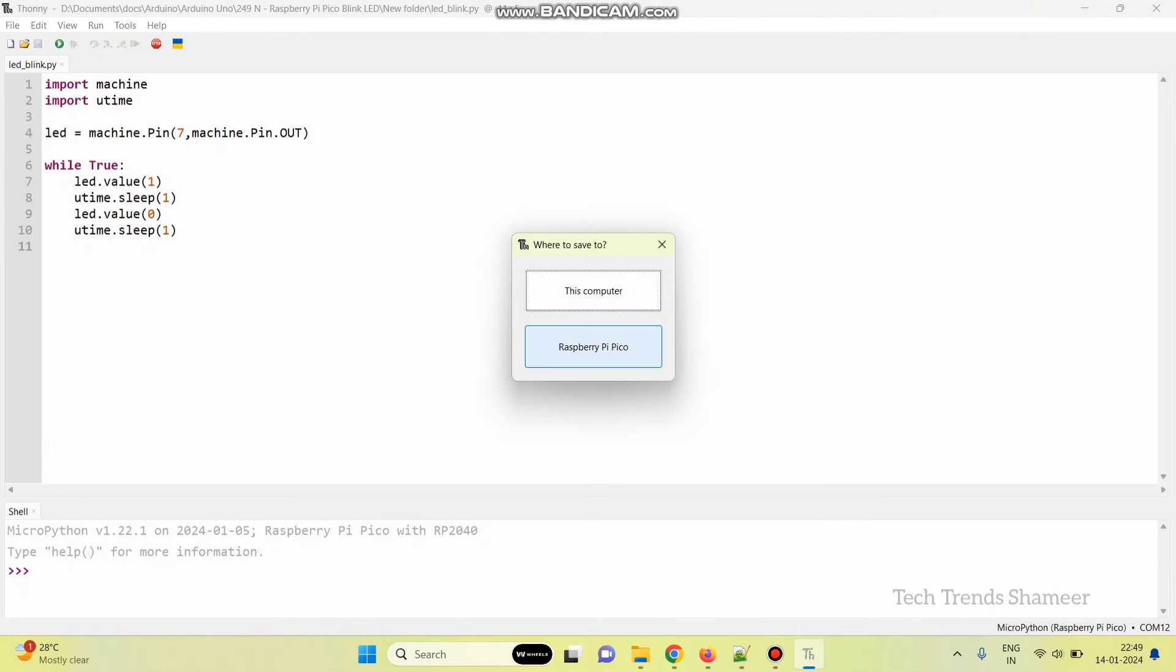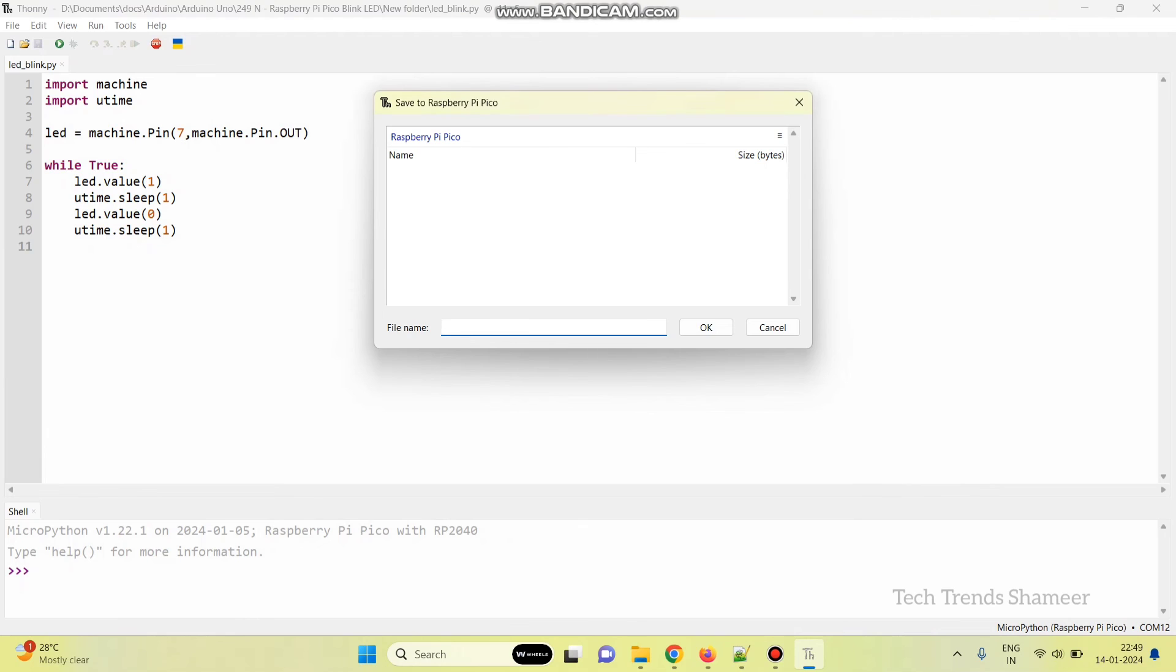So, select Pico board here. Give the file name. LED underscore Blink dot PY, PY is the Python file extension, click OK.